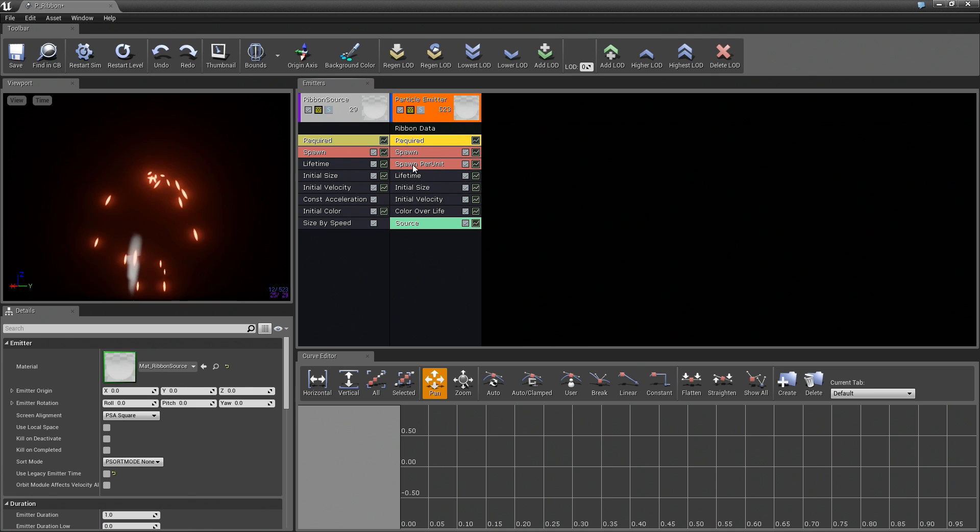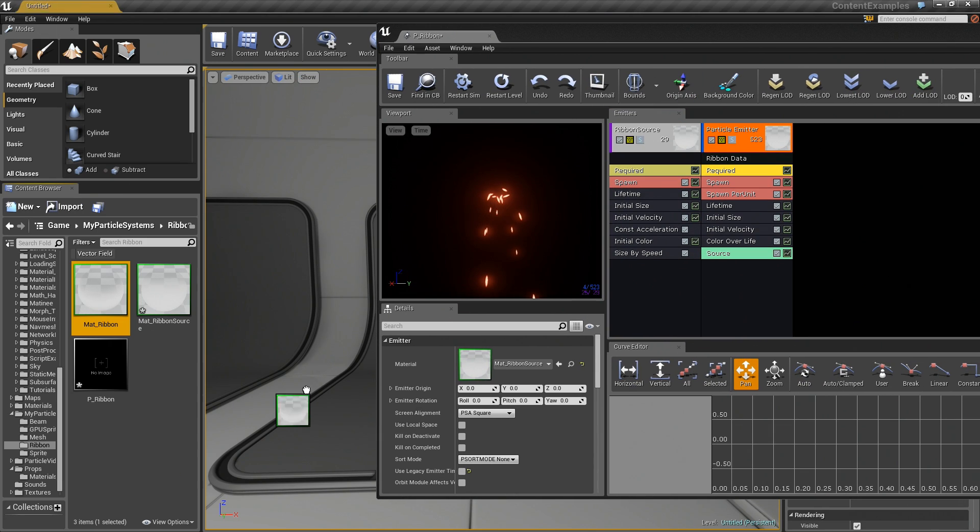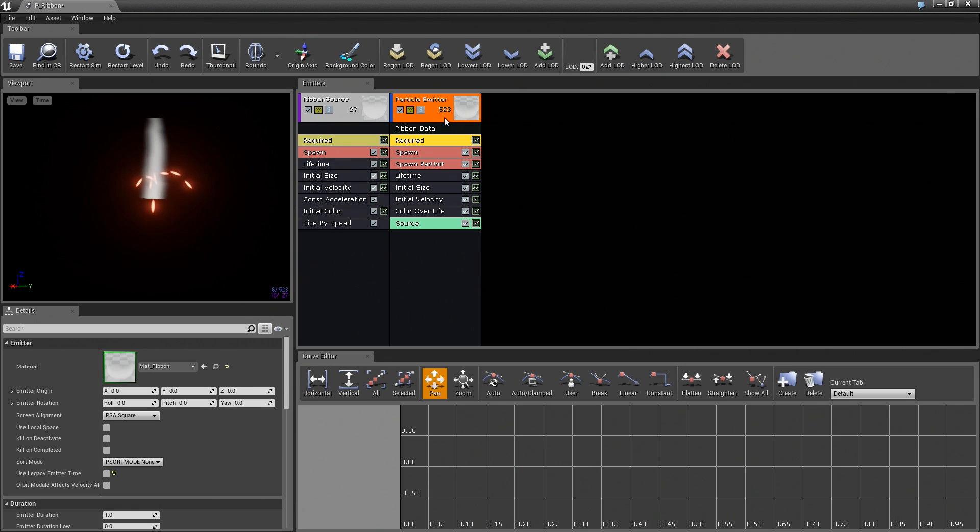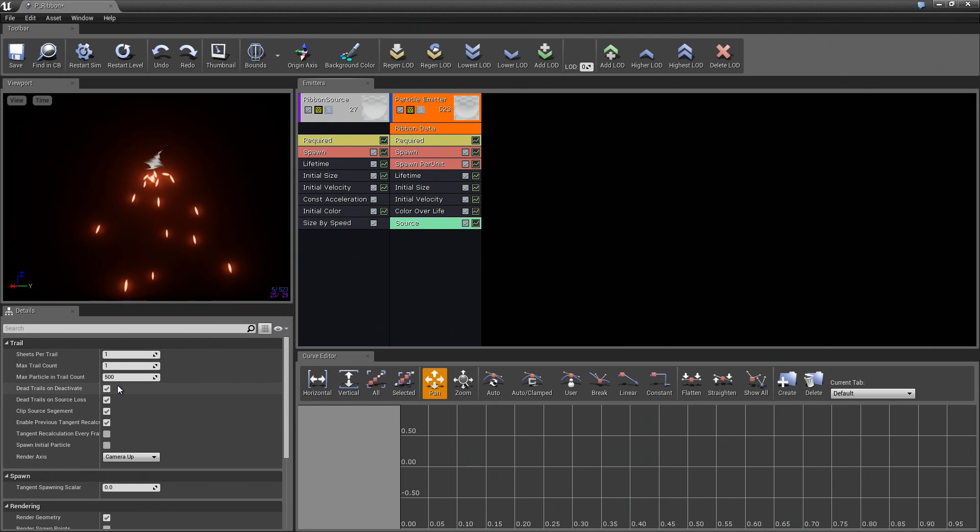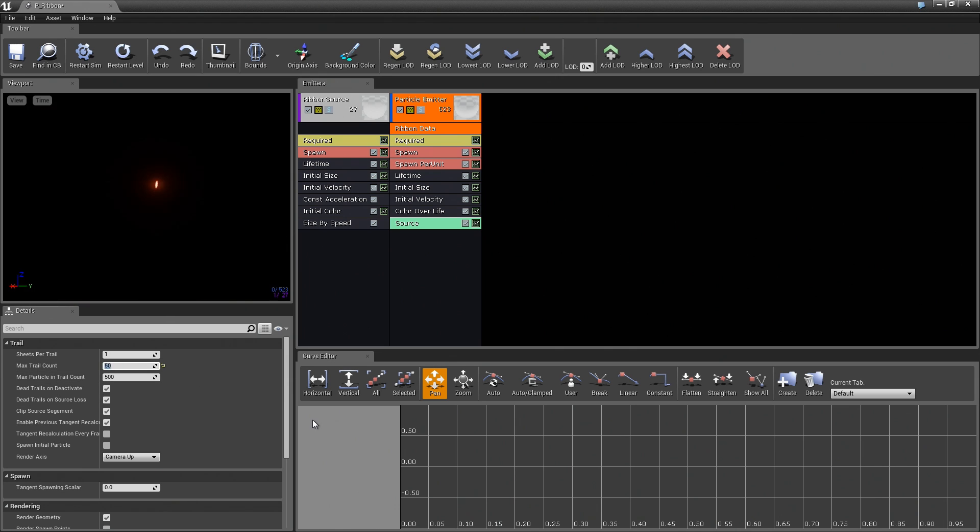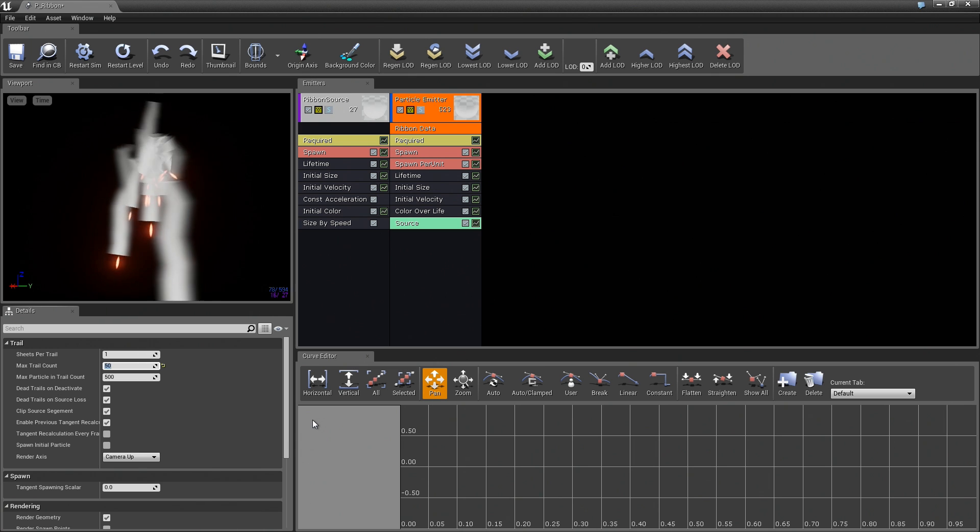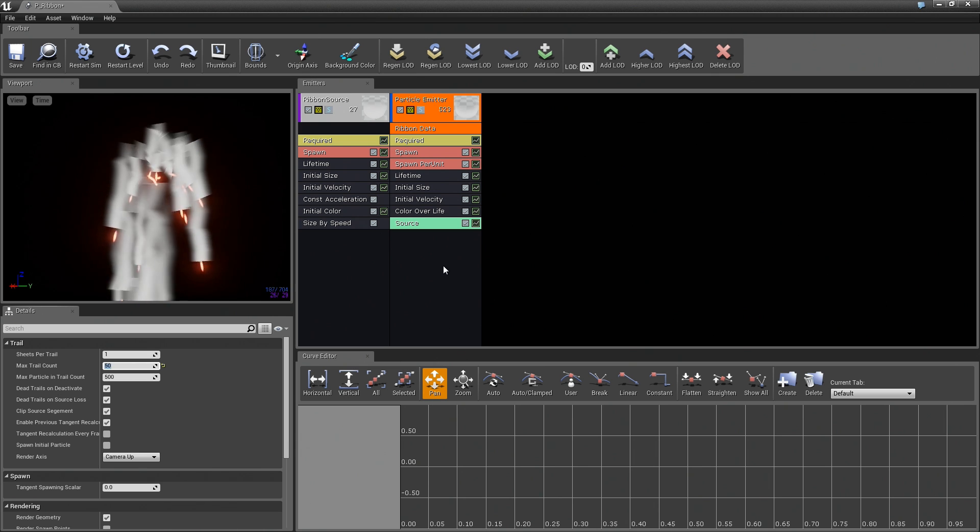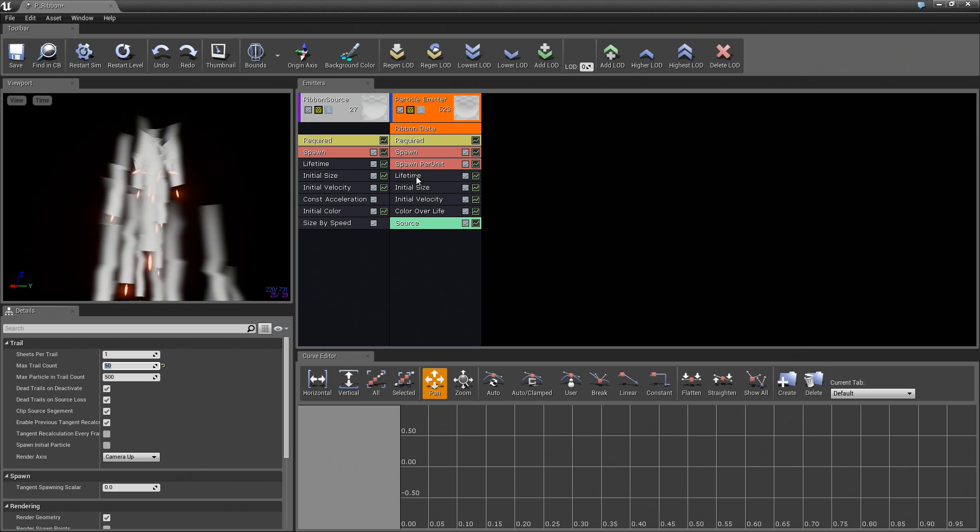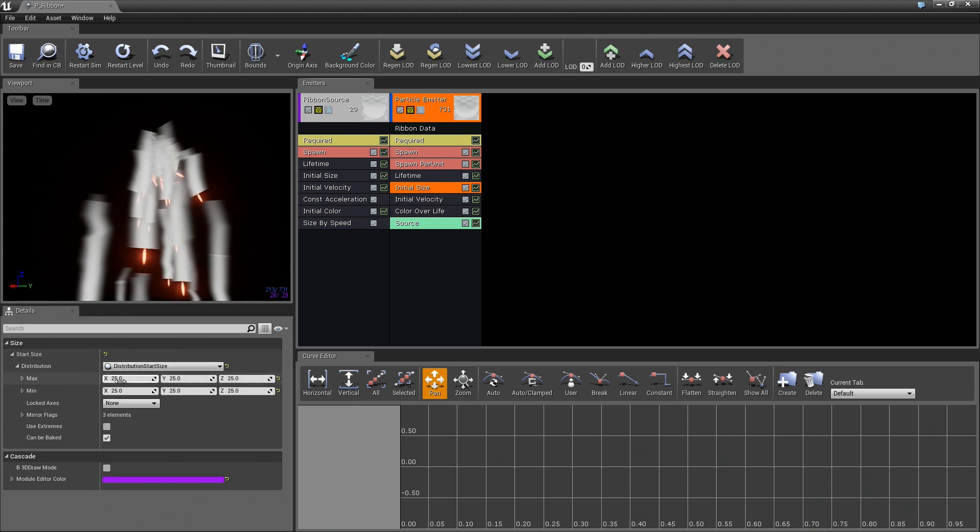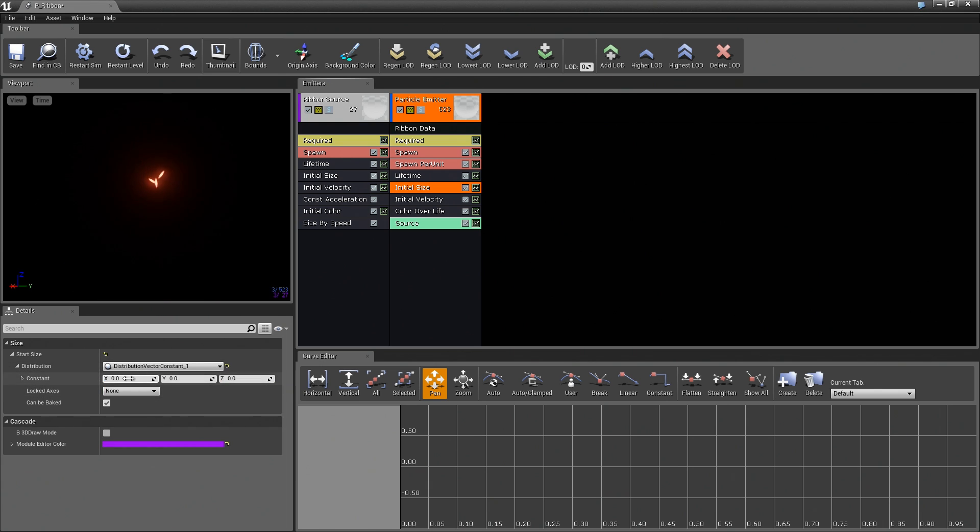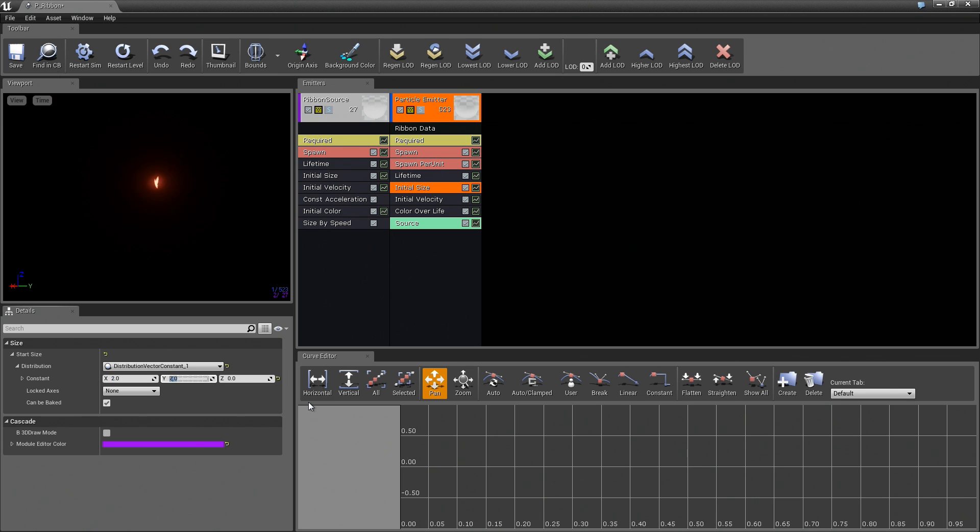First of all, we could use the required module. We could use our real material. That would probably be a lot better. Let us select Matte Ribbon. Drag that in like so. Also, under Ribbon Data, we have Max Sheets Per Trail. We have Max Trail Count. Let us set that to something like 50. We can have up to 50 trails at a given moment. Those are starting to look pretty good, but still kind of terrible.